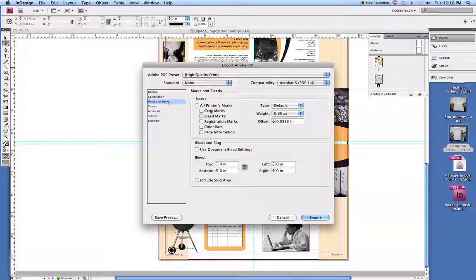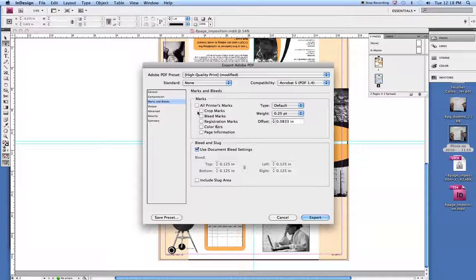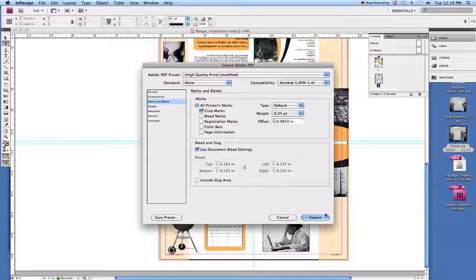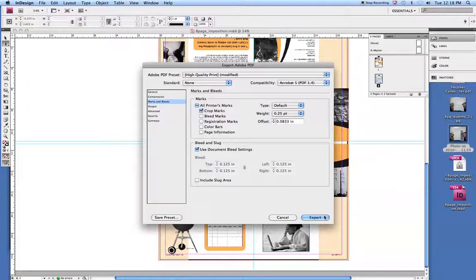Go to Marks and Bleeds, and we want to use Document Bleed Settings. And at this point, we can put in crop marks as well. If you want to put in page information, you can put that in as well.